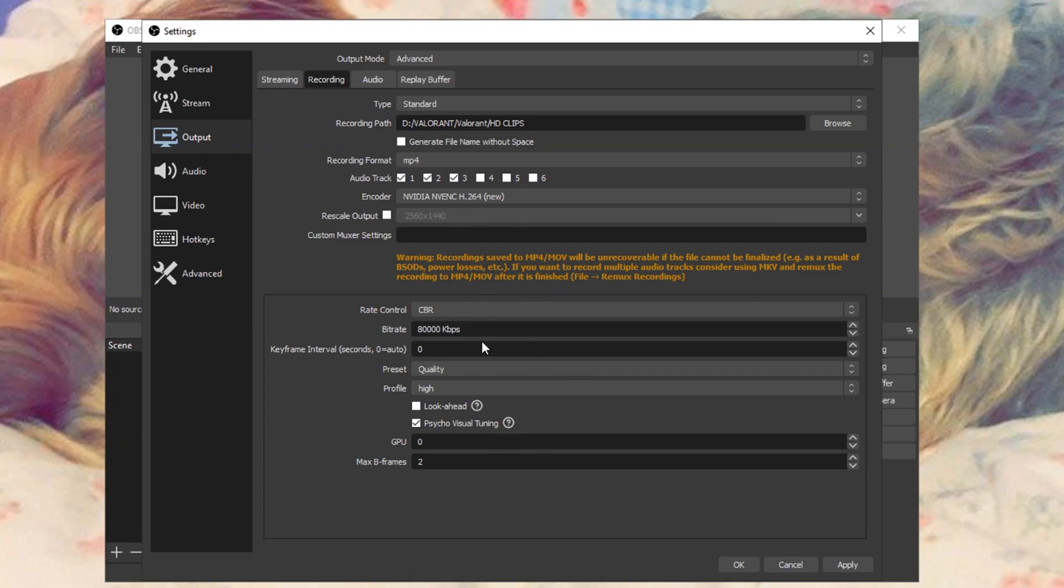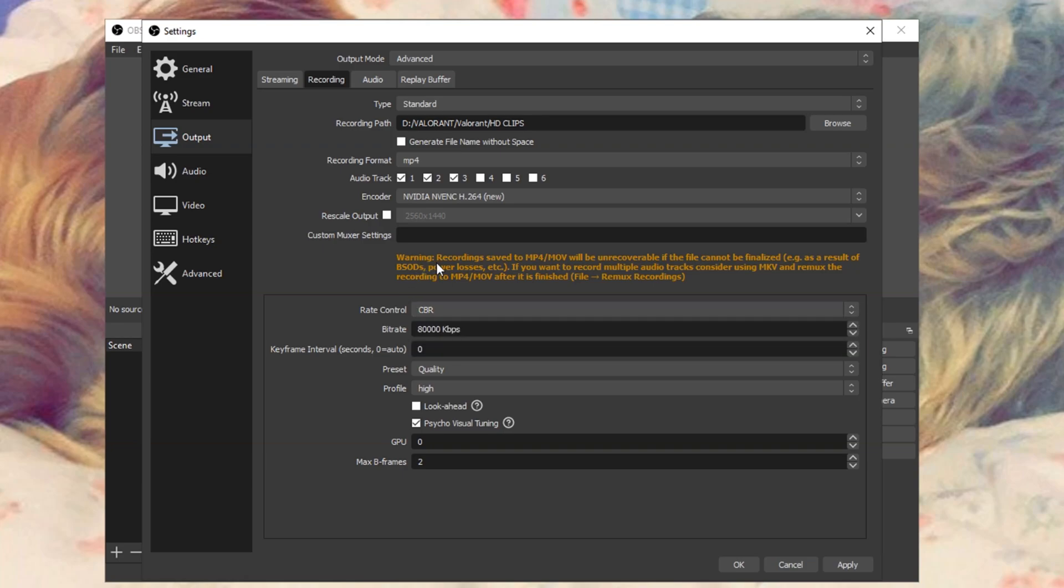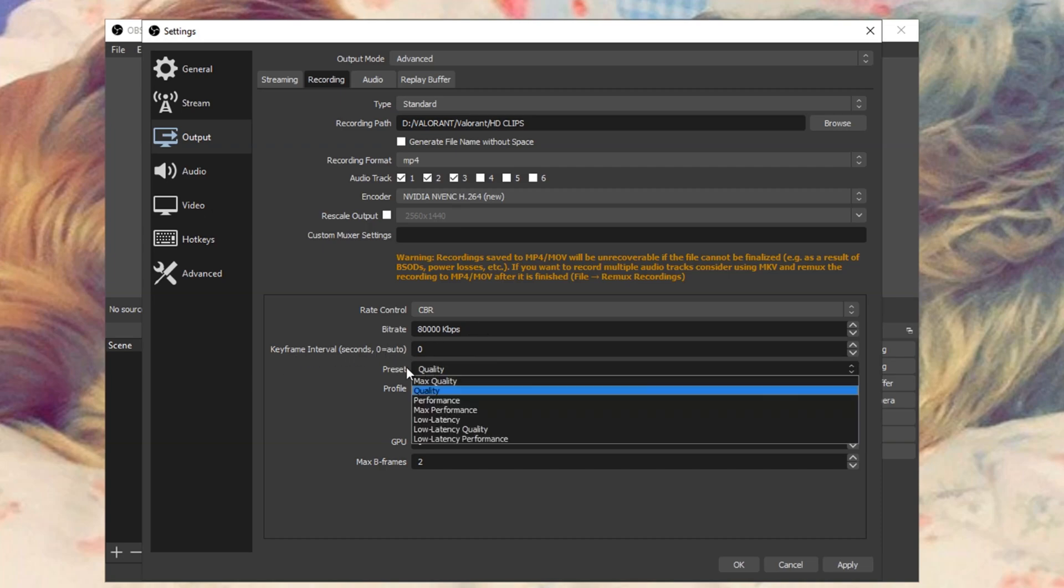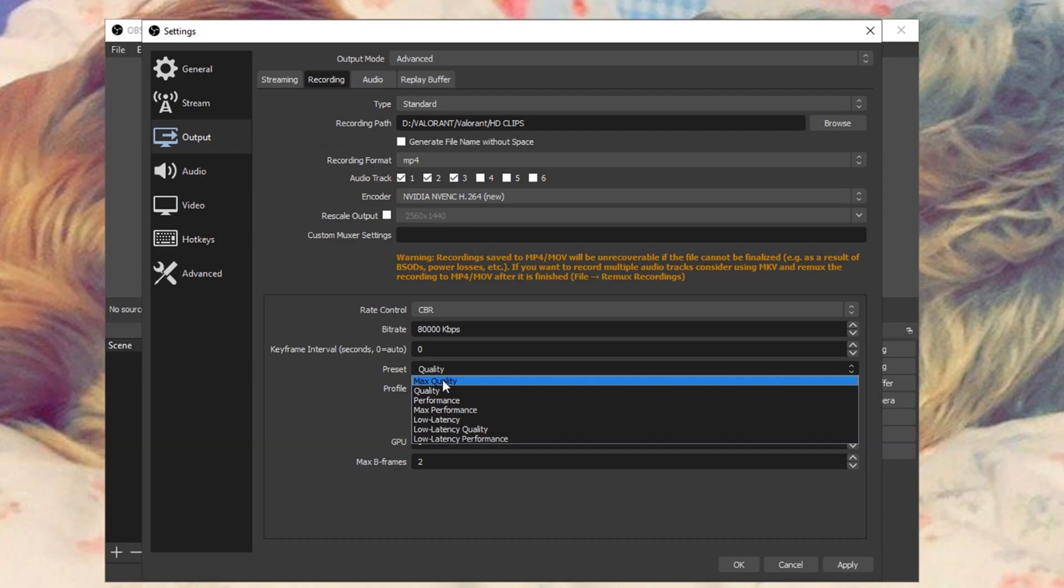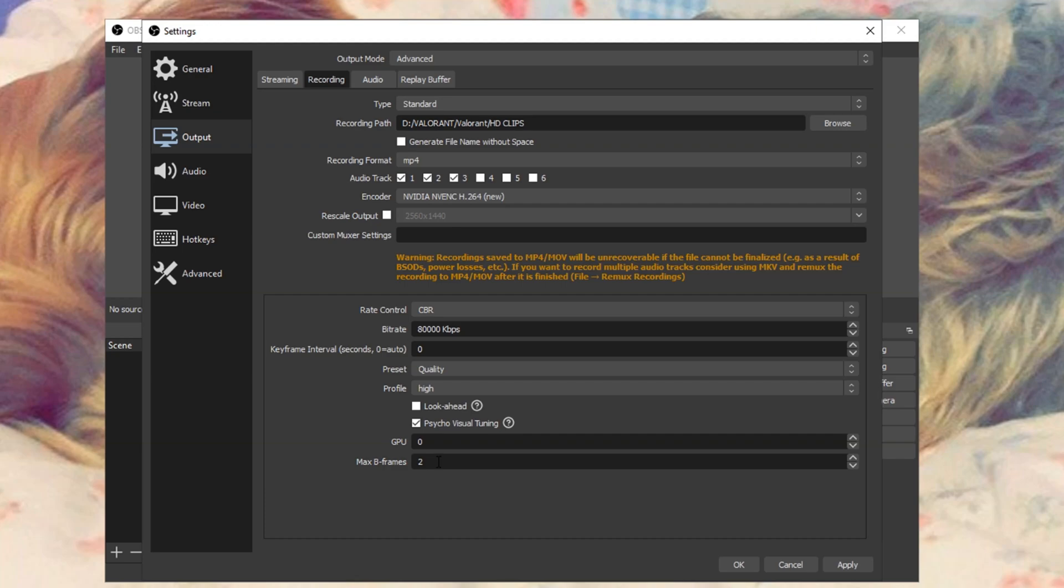Down here is what's important. The rate control, change that to CBR. CBR stands for constant bit rate. For bit rate, mine is at 80,000 kilobytes. I think the minimum should be around 9,000, and then just play with that. The higher number, the better. Take into consideration, this is for recording, not streaming. Your streaming bit rate should be different from your recording bit rate. Remember, the higher bit rate, the better the quality of the video. Key frame interval, change that to zero. Preset, change that to quality or max quality. I'll keep it at quality. Profile, change that to high. Look ahead, uncheck that. Psycho visual tuning, check that. GPU zero, max B frames two.